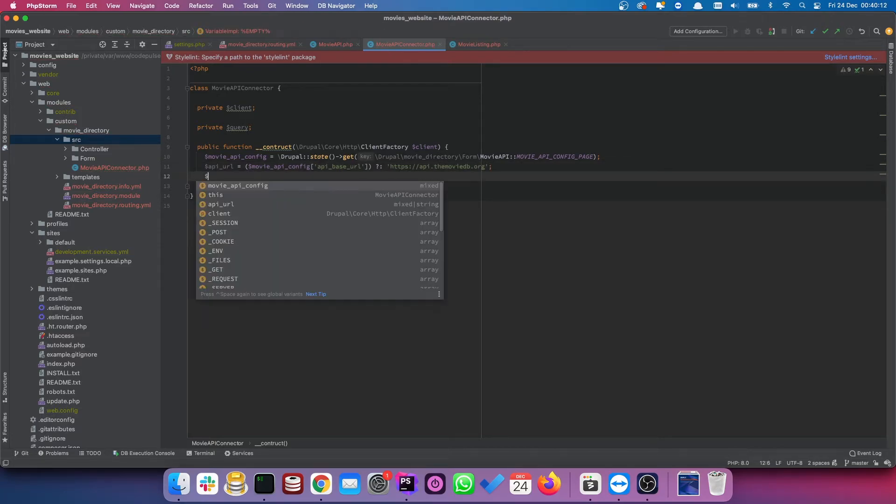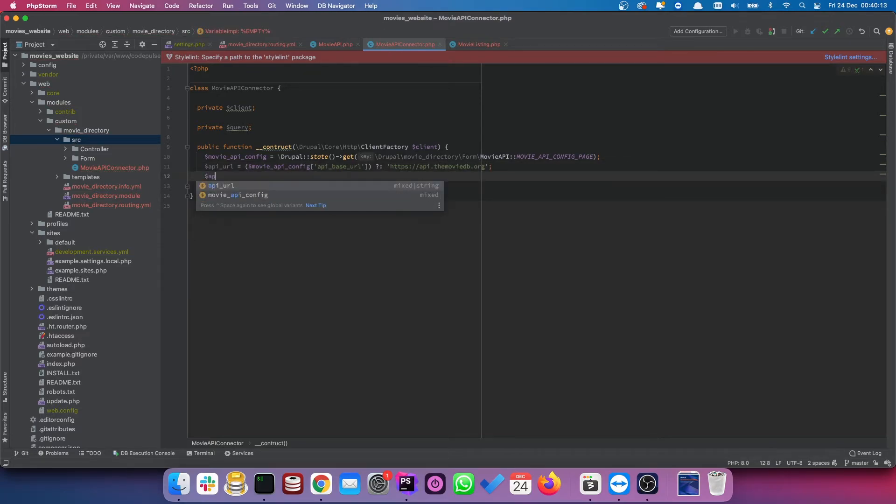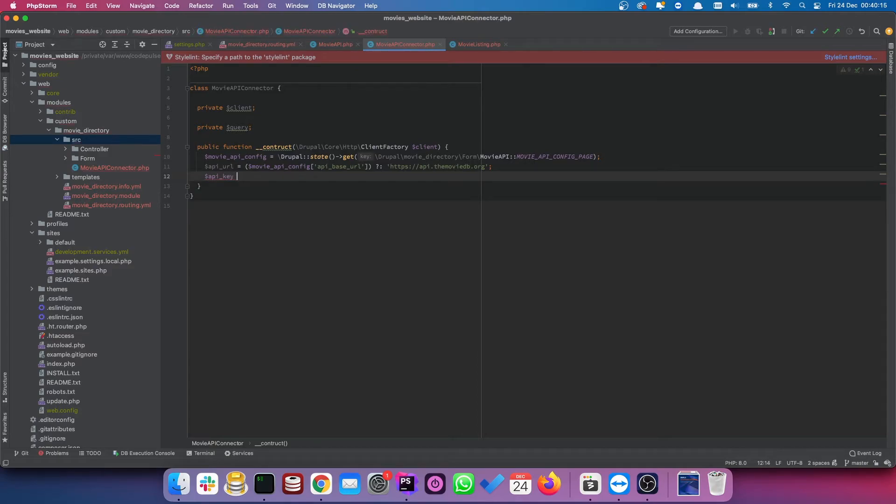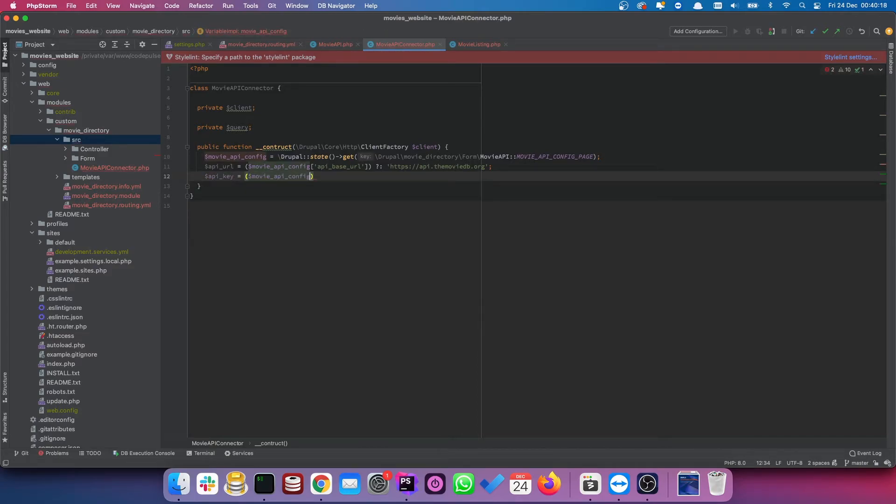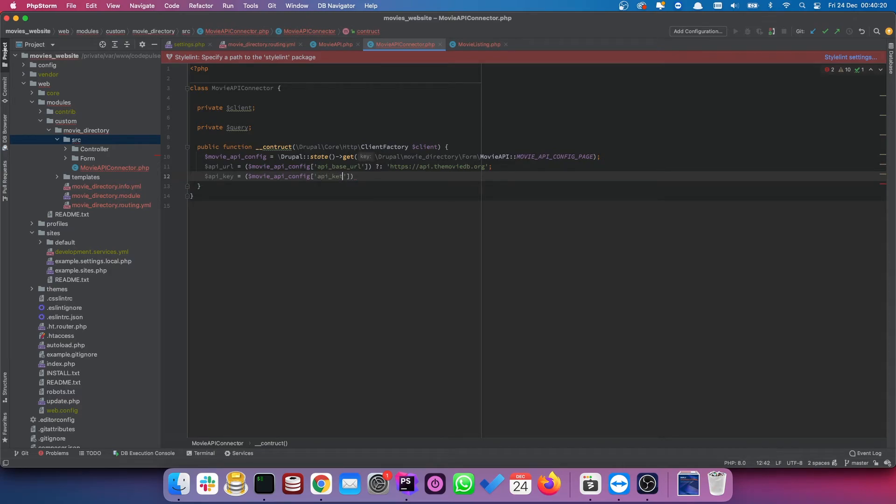Okay, so now we want to do the same for our API key. So again, we want to check if it does actually exist API key. If it does exist, give it to us. If not, we're going to set it to blank.